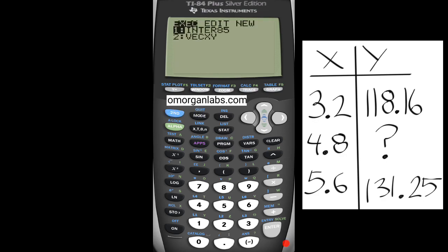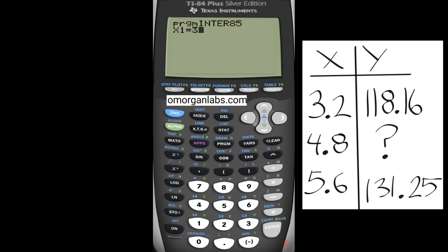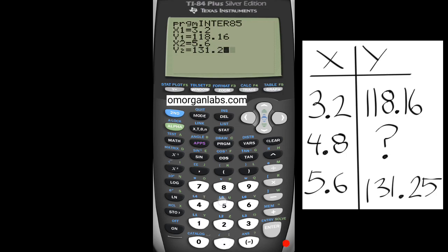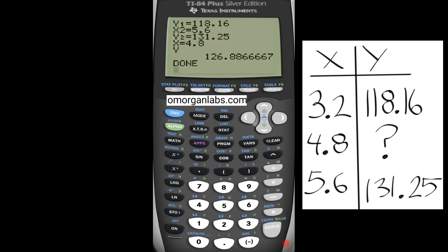Enter85 interpolates like the TI-85. We enter x1 as 3.2, its corresponding y as 118.16, x2 is the second value and its corresponding y, and then the x in between that you want to find — the value you want to interpolate.